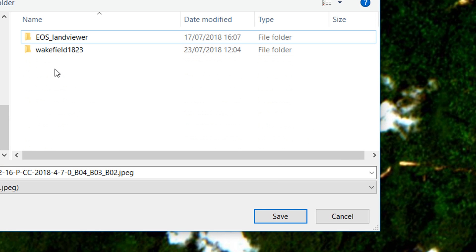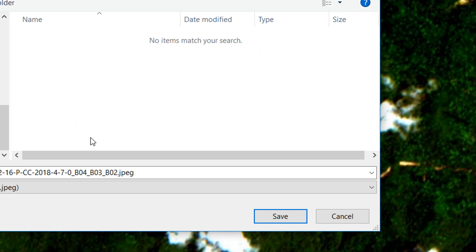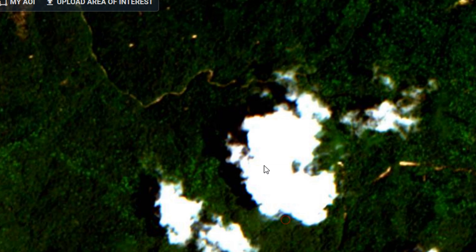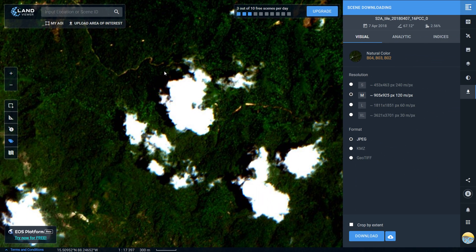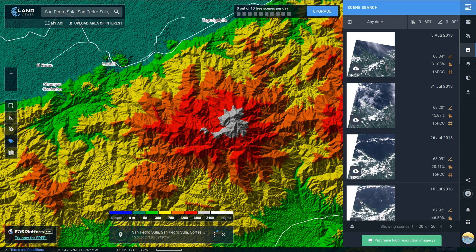It'll ask you where you'd like to save it. Just gonna put it in my EOS Land Viewer folder and we can save that to our machine.